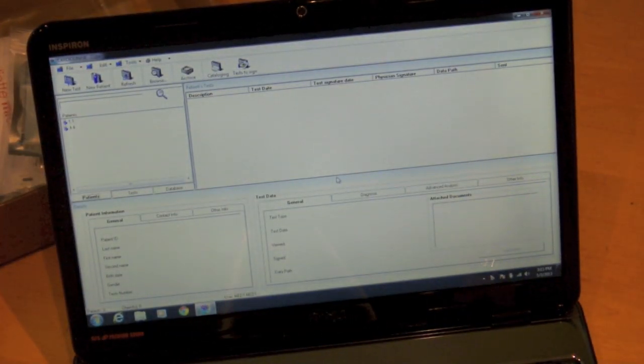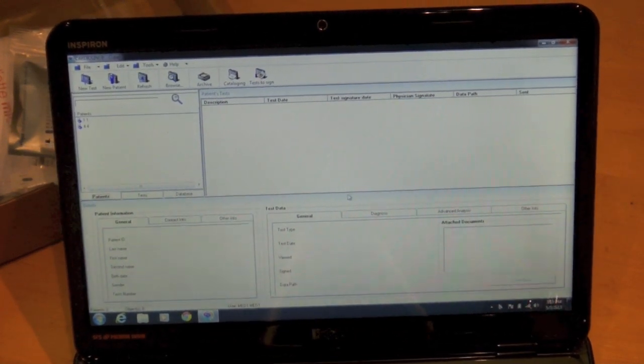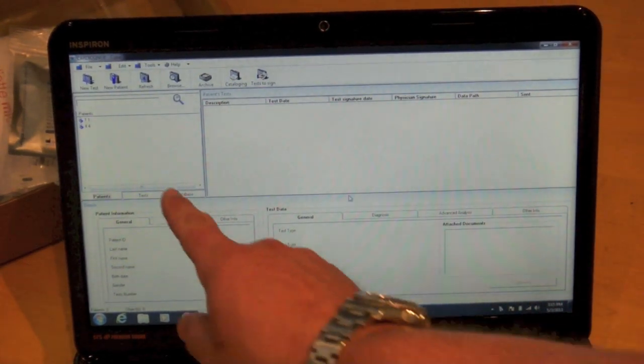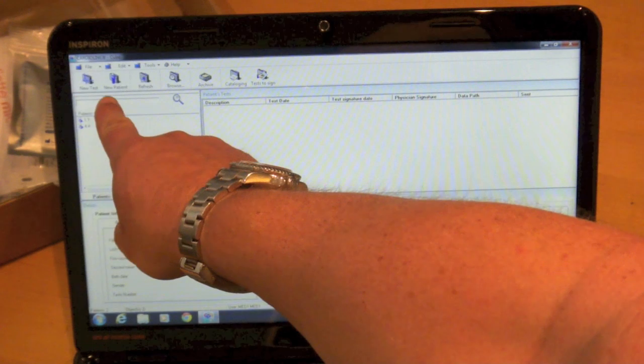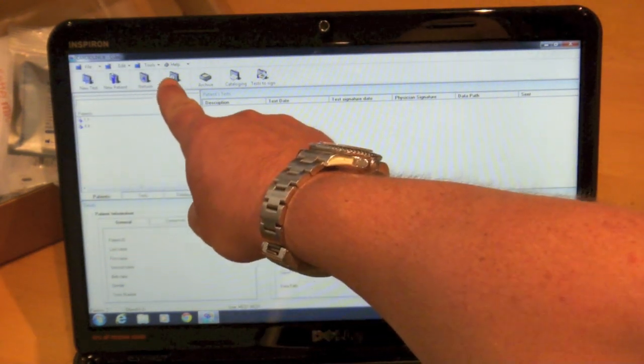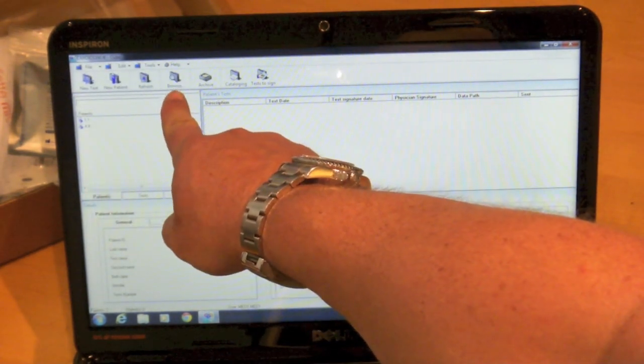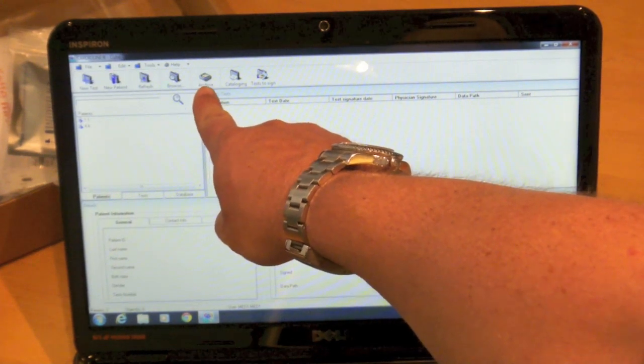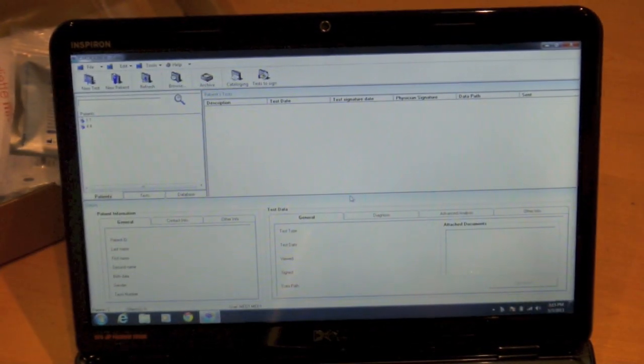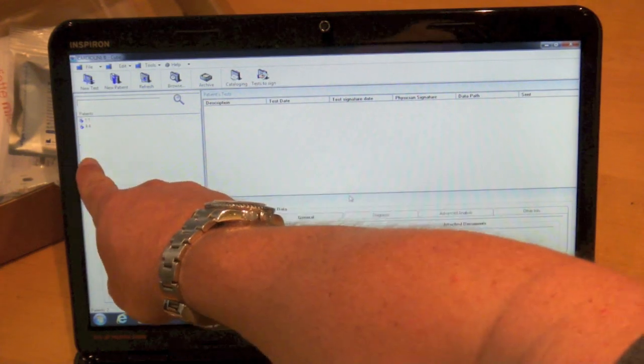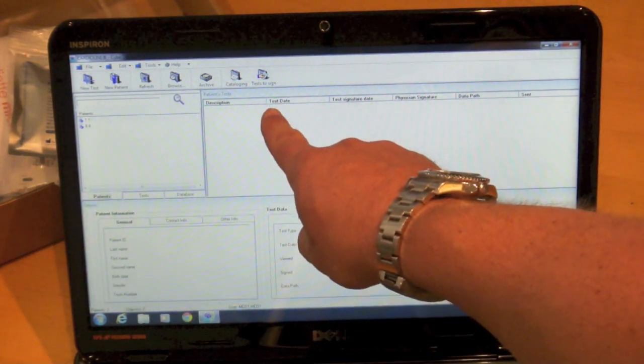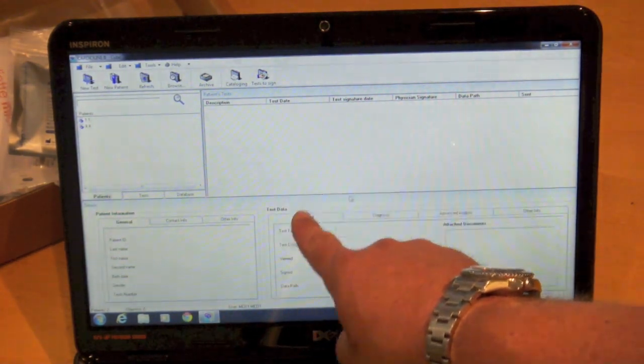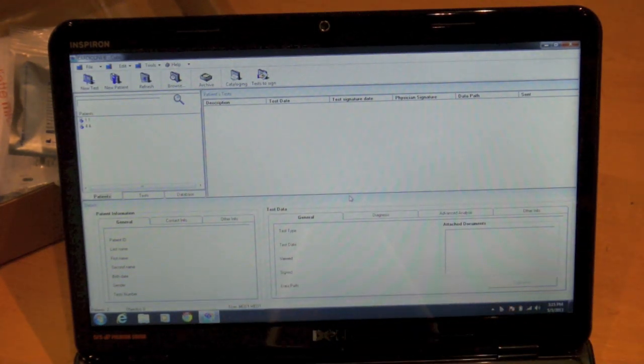So here is the standard interface for the Cube software suite. Up here on the left you see new test, new patient, refresh, browse to browse the patient database, archive to put it to a disk or elsewhere. And you see the patient name list as well as the patient tests for patients of that name, details on the patient and test data.